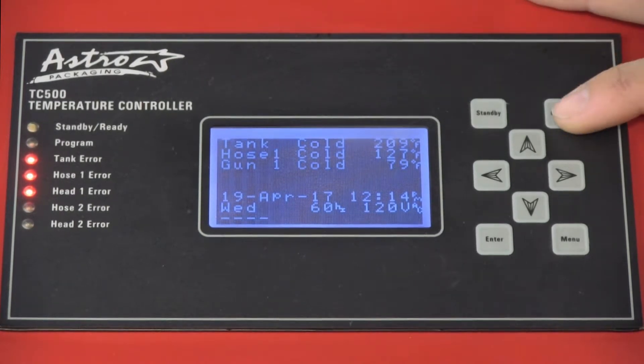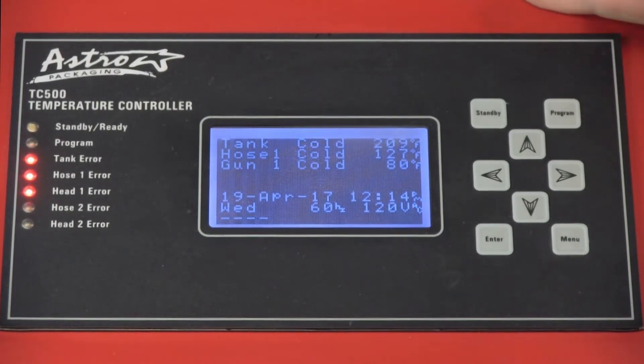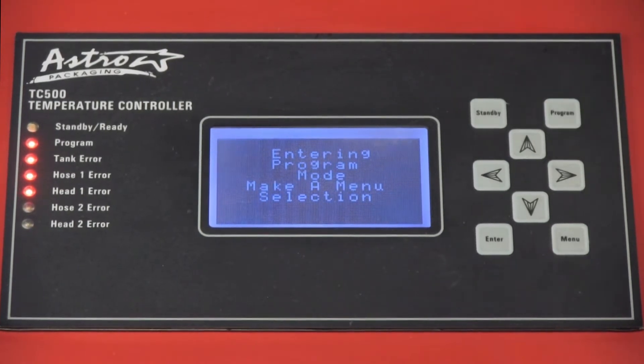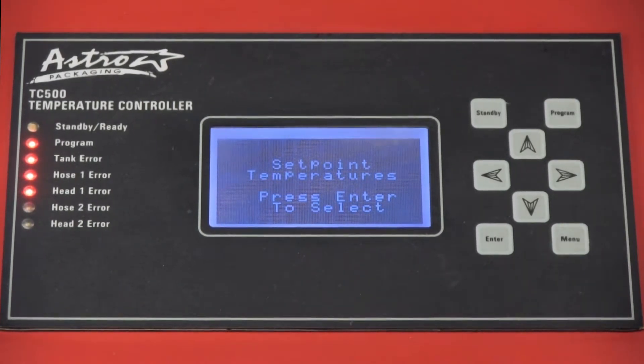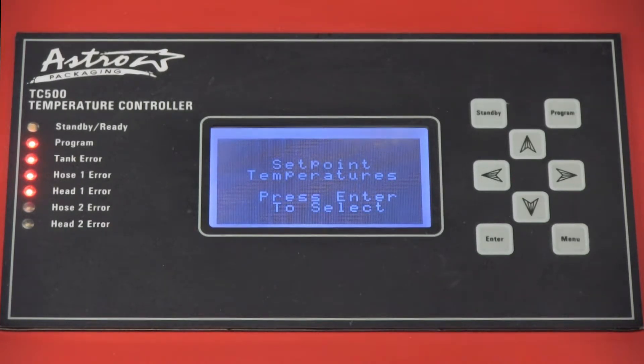To navigate the TC500, press the program button. This will take you to the first of eight different parameter fields where you can control different settings on the TC500.